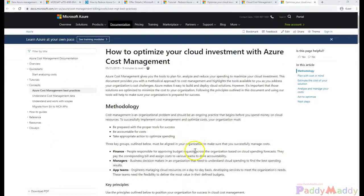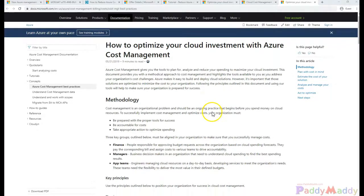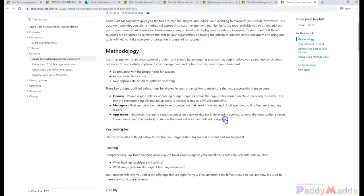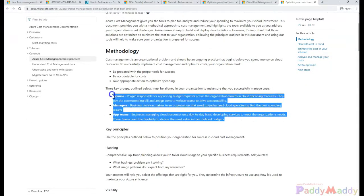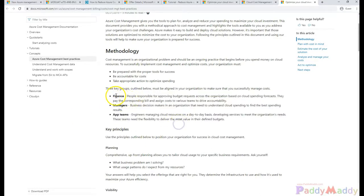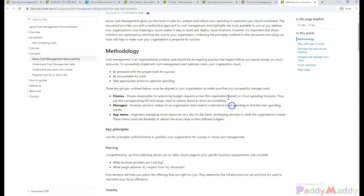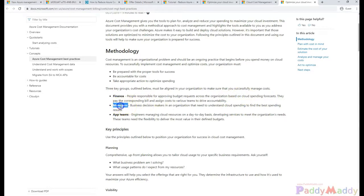If you look at the complete cost optimization, you need to understand about three different teams that are involved in this methodology. The first one would be the finance team who's gonna approve the budgets and the forecast of spendings.